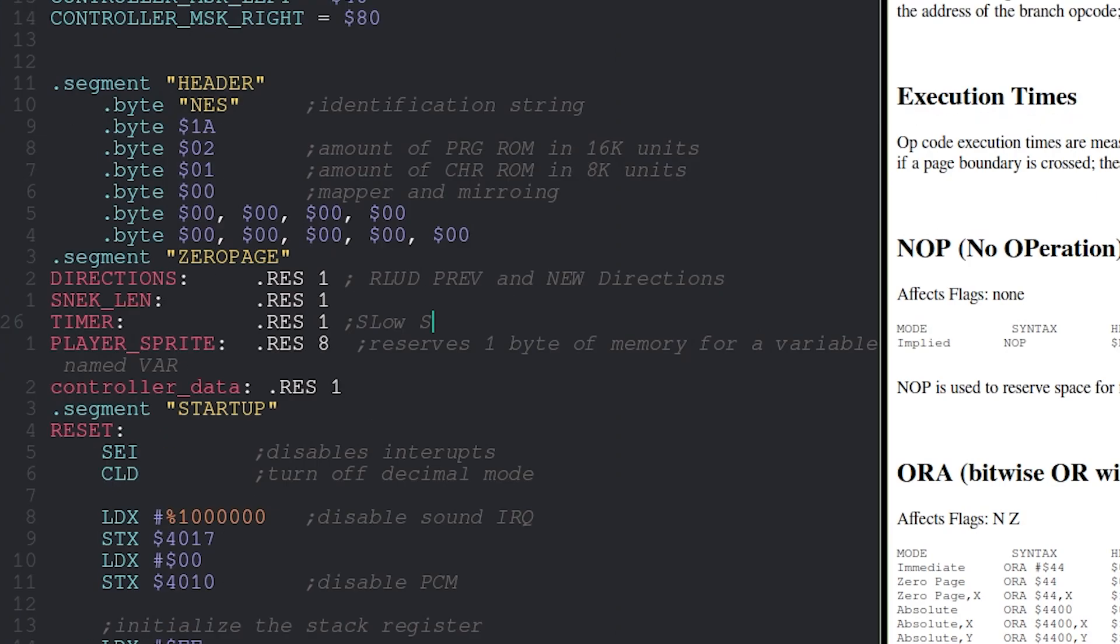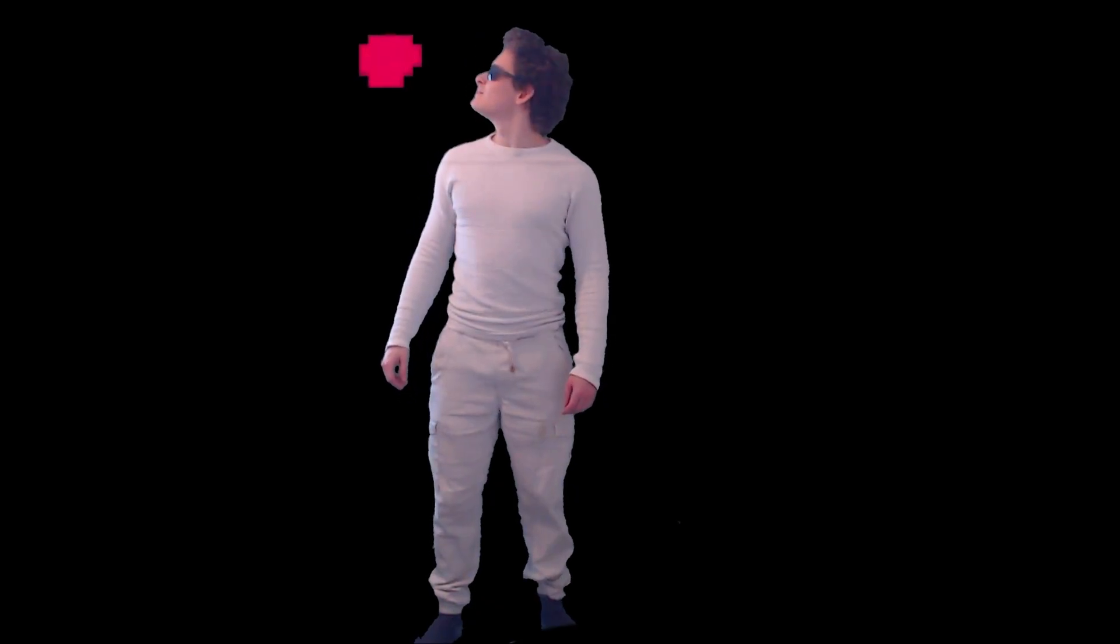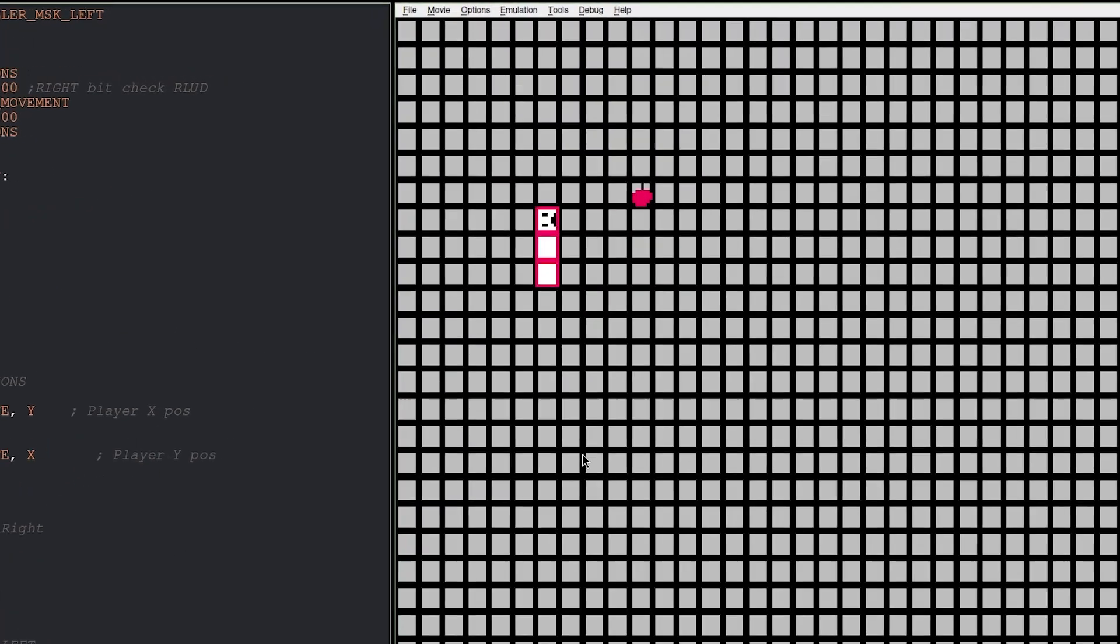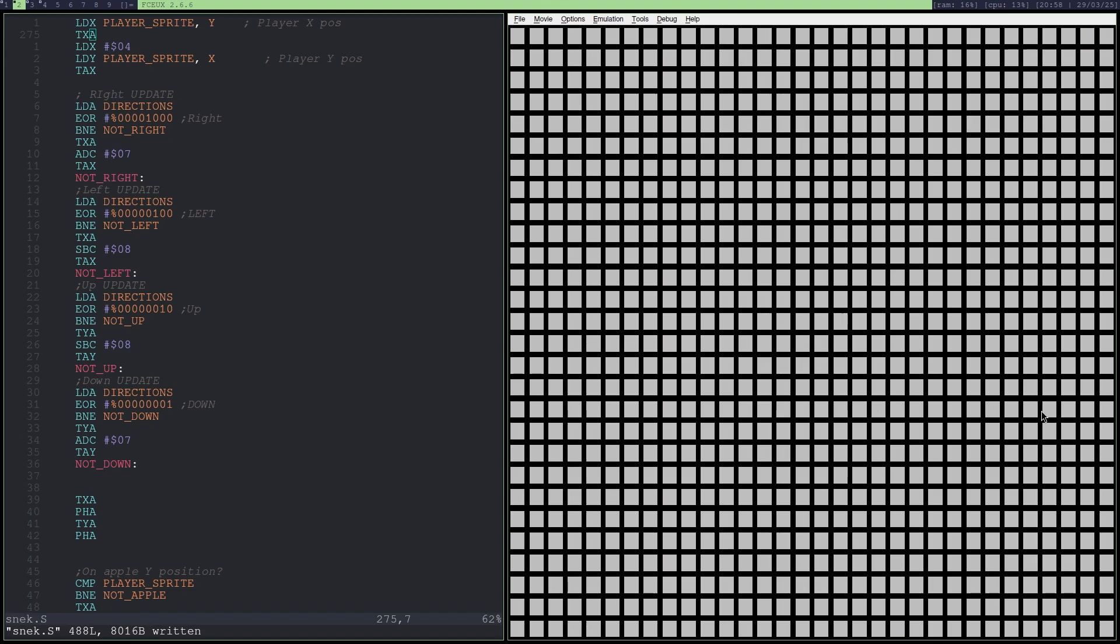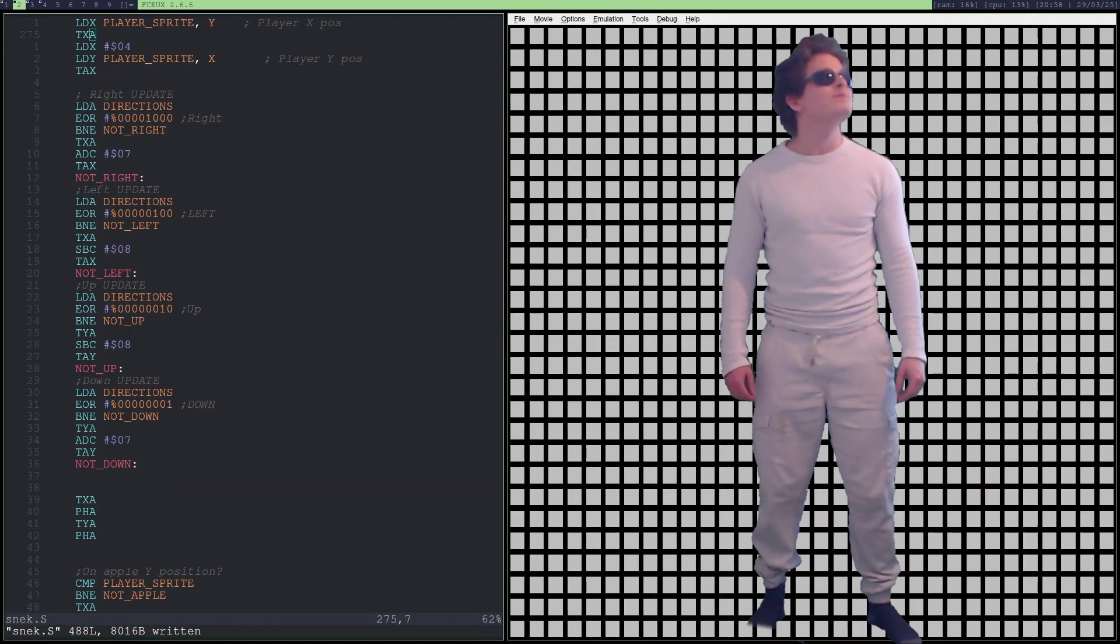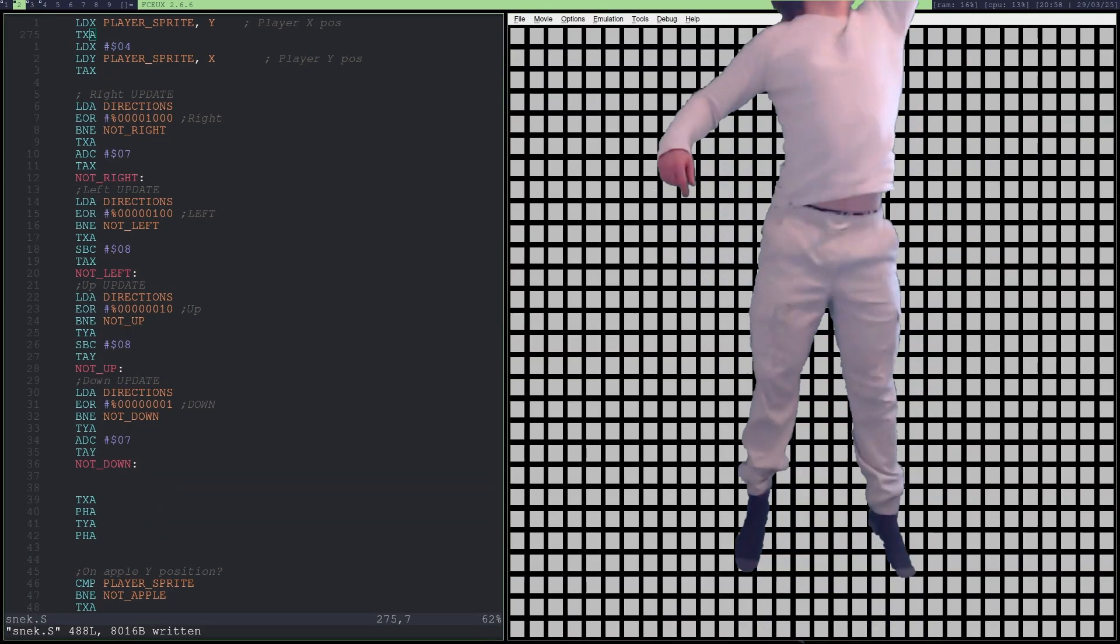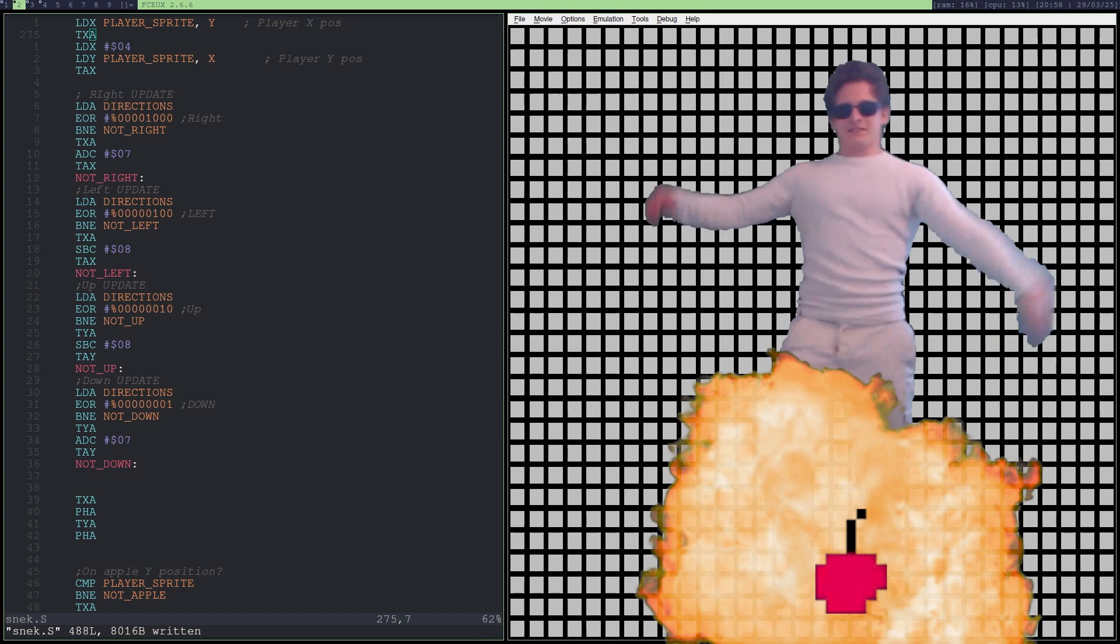We can do that by using the timer variable from earlier to generate the pseudo random position for the apple to spawn. So now. If we eat the apple. It disappears. And it doesn't spawn back in. Shit. Oh wait. No. It does. It's just outside of the frame. So let's just move it back into the frame. And bam. We can grow.